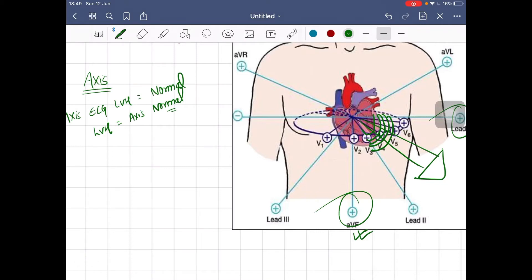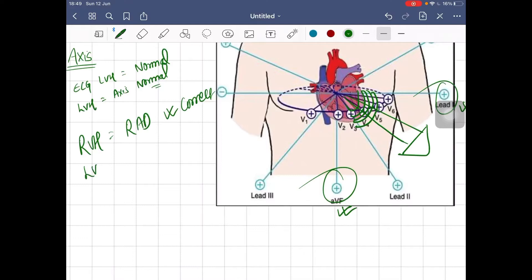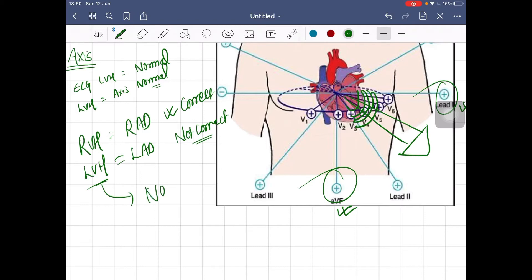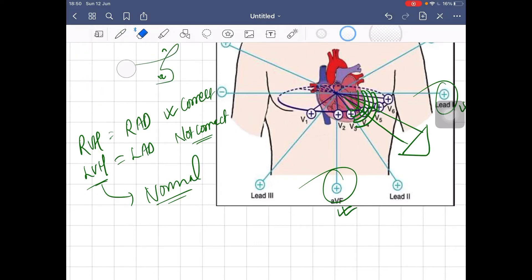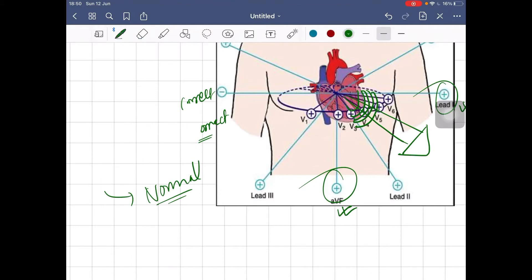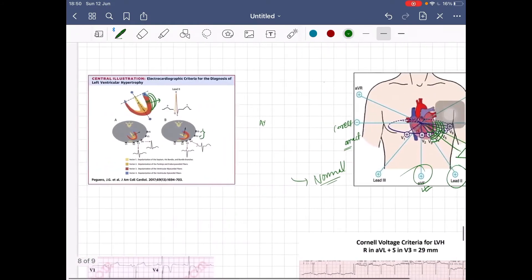A common false notion in early learners is that since right ventricular hypertrophy is associated with right axis deviation, by similar logic LVH must cause left axis deviation — but this is incorrect. Left ventricular hypertrophy does not cause left axis deviation. The axis remains normal because we measure axis only in the coronal plane, and increased LV bulk only adds to the amplitude toward lead I and AVF, with the resultant still toward lead II — a normal finding.